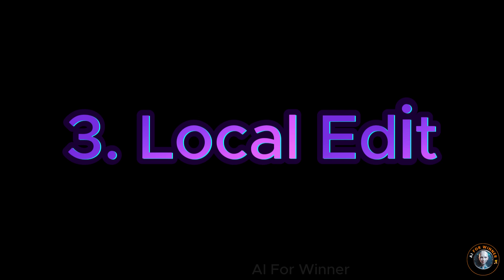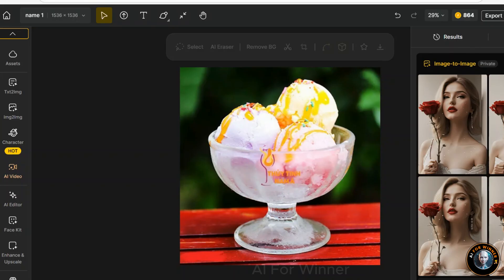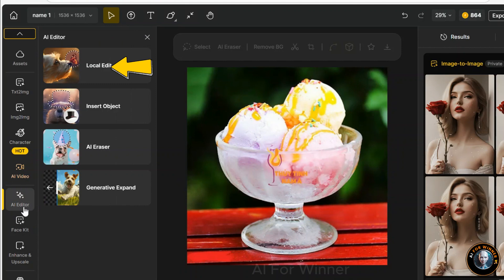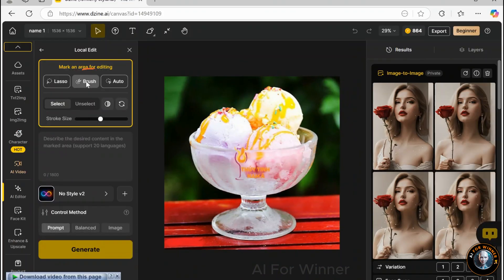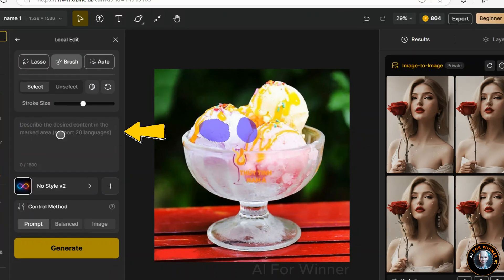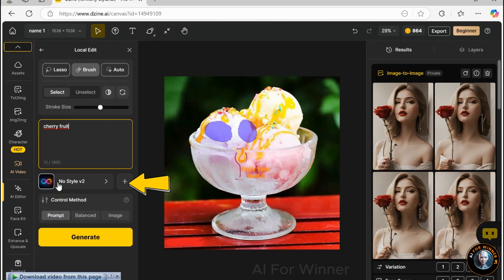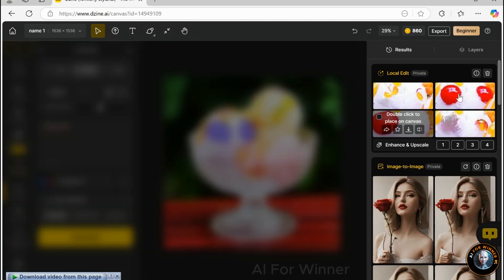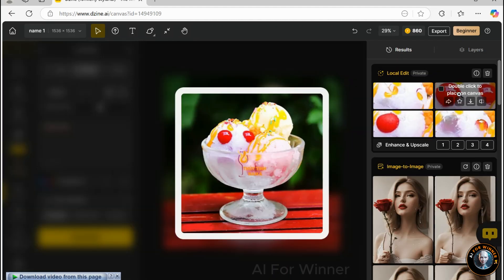For another image-to-image scenario, you don't have to manually describe the image — simply click Describe Canvas, and Zine AI will automatically create the most relevant prompts for you. When working with portraits, enable Face Match to ensure the facial features remain accurate, then click Generate. To maintain color consistency with the original image, turn on Color Match. To edit a specific section using AI, first click on AI Editor, then click on Local Edit. Use the Brush button to select the area that needs modification, input your desired prompt on the left, select a style that fits your vision, and after generation, the chosen section will be updated based on your input.